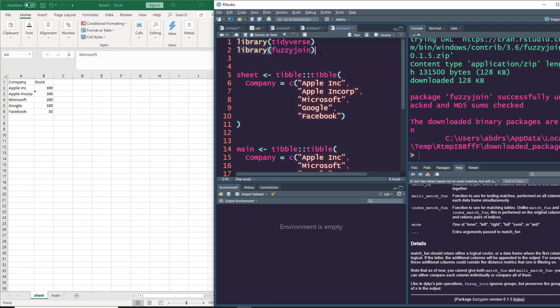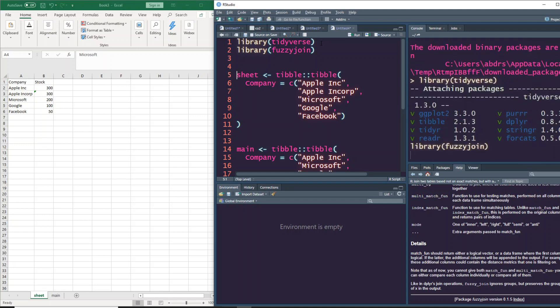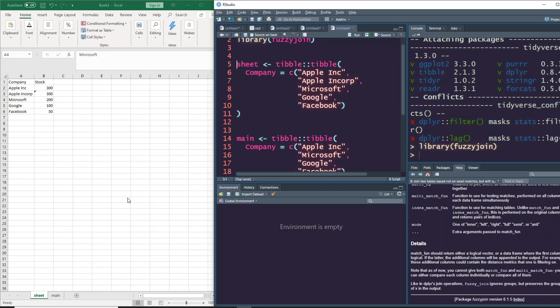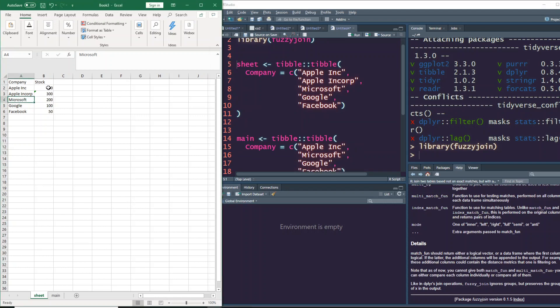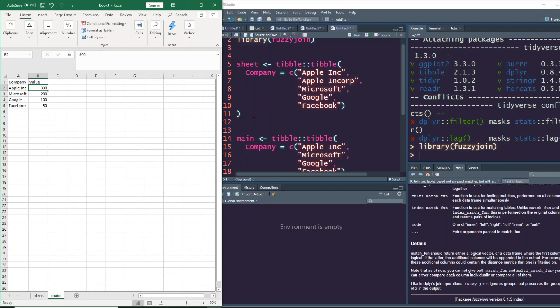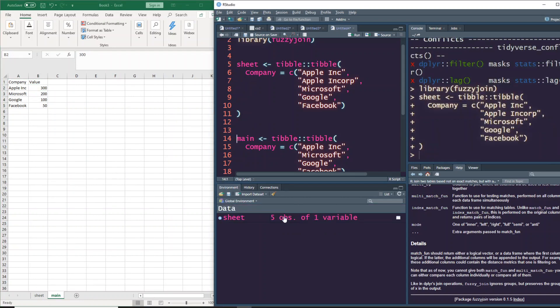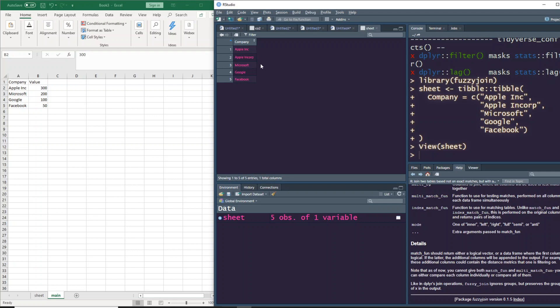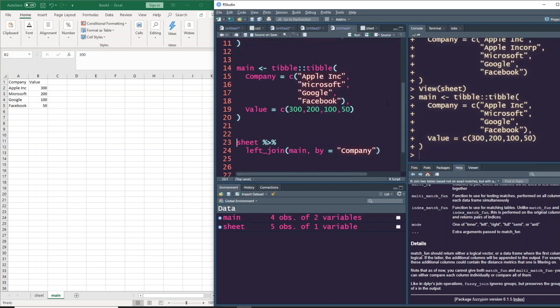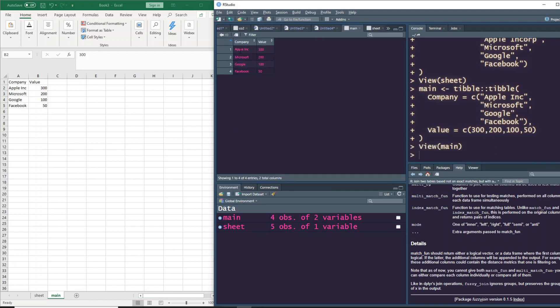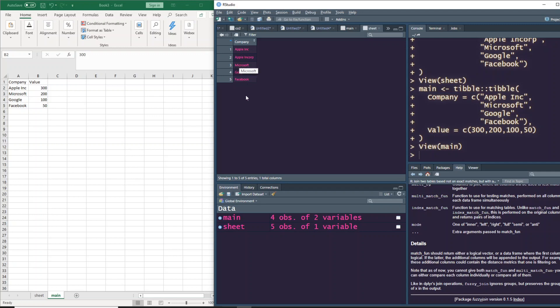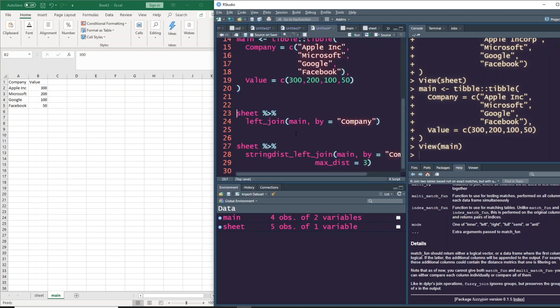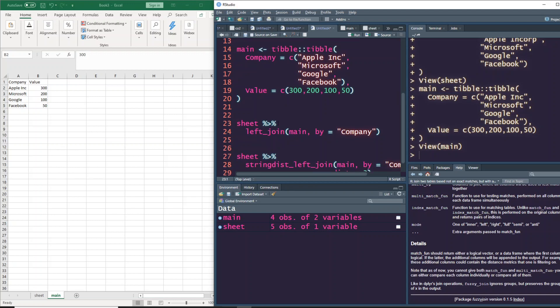Now we can see this package has been successfully installed. Let's load tidyverse also, where we'll initially do the actual lookup we did in the previous video, then do the fuzzy join. Both packages have been successfully loaded. Now we're going to recreate this - the first one has only one column, and we have to create the second column. The main data frame has two columns: company name and value.